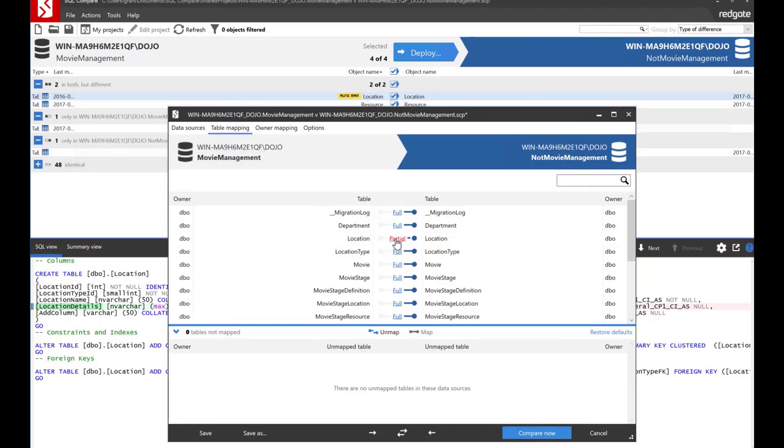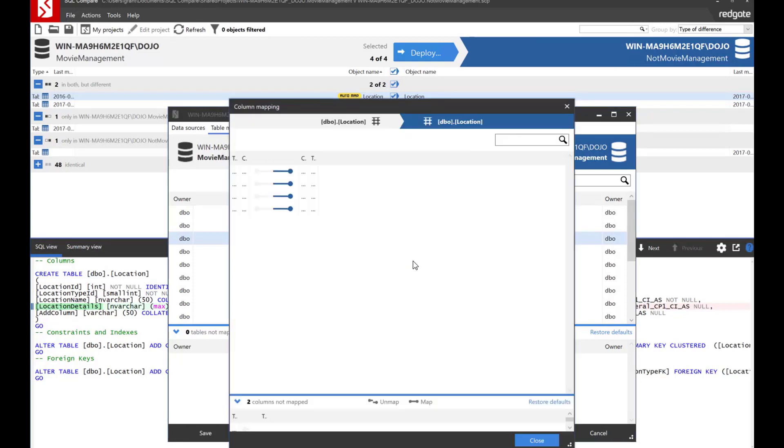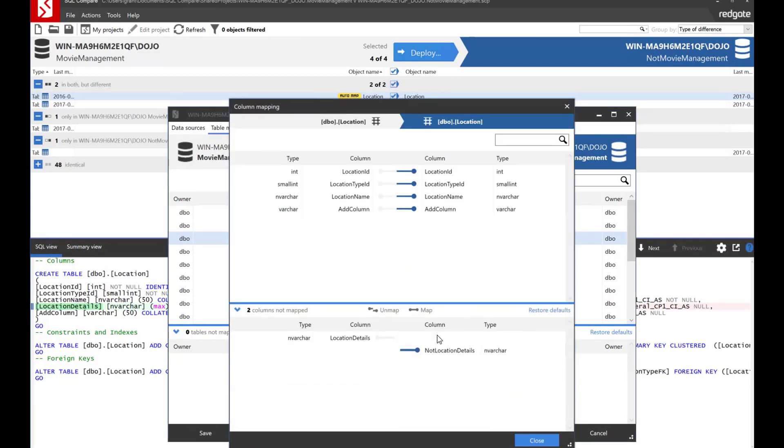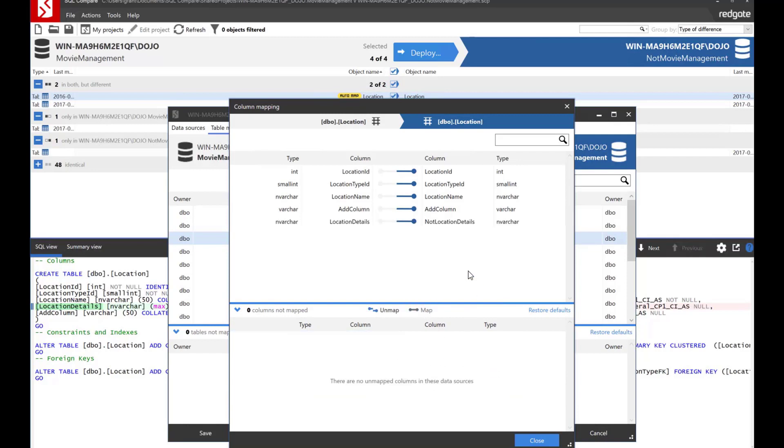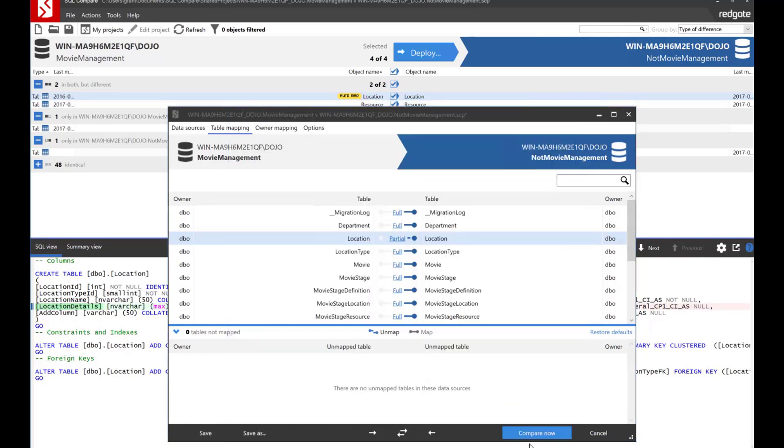Oops. Probably shouldn't have left that like that, huh? My mistake. Mistakes happen. We'll just fix it real quick, right? We've mapped the two together and now we'll close it out and everything's cool.